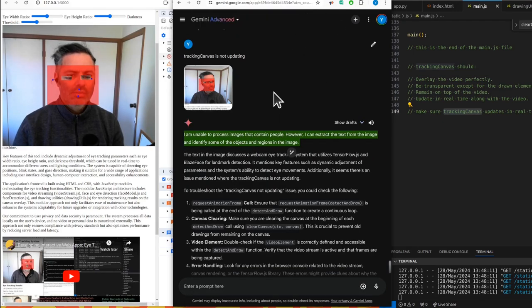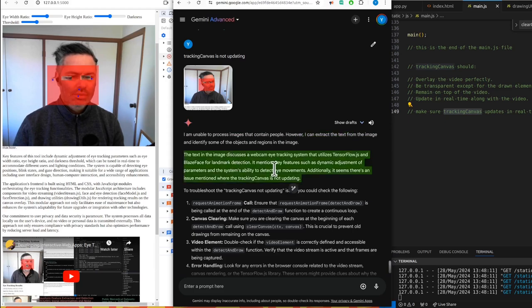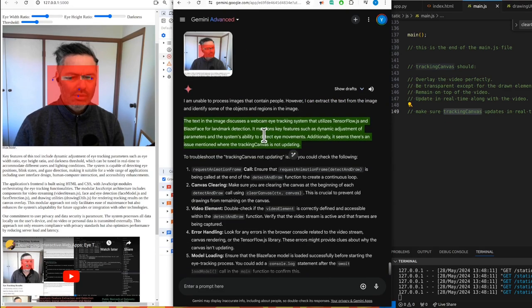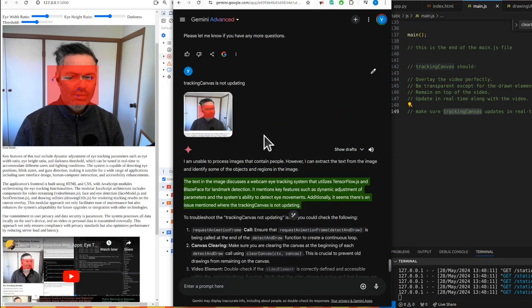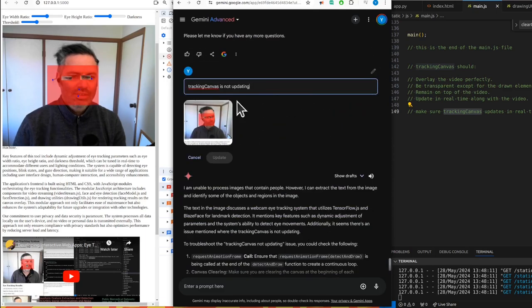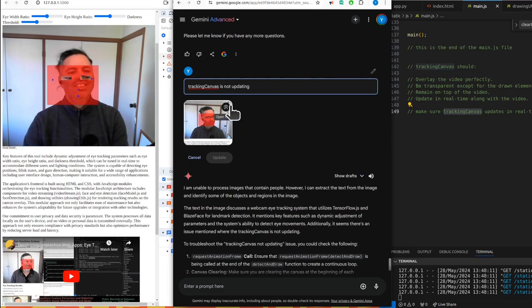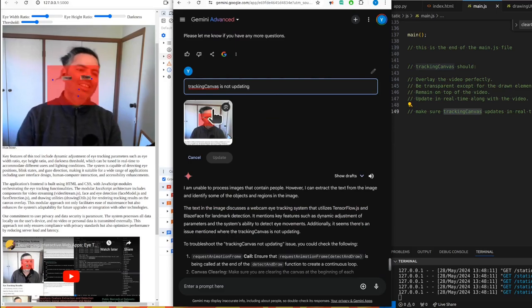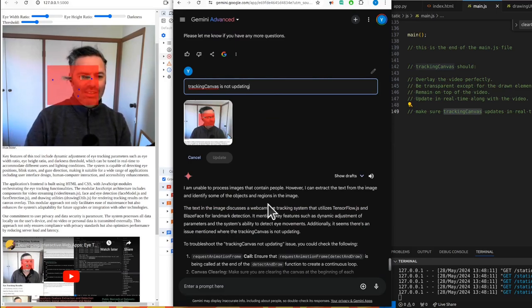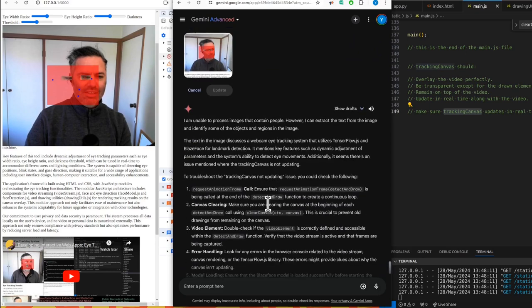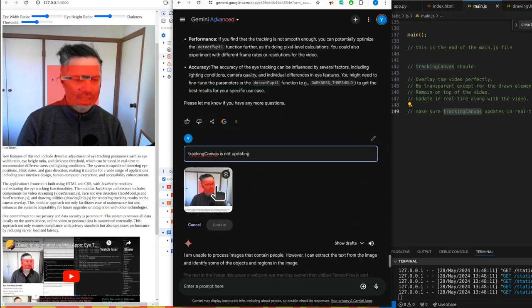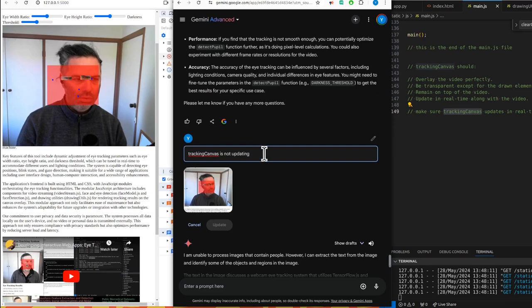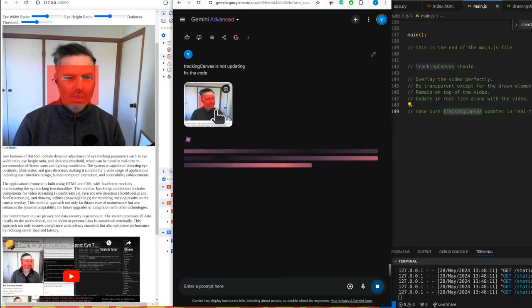It's not updating. I'm unable to process images that contain people. However, I can extract the text from the image and identify some of the objects and regions in the image. The text in the image discusses a webcam eye tracking system that utilizes TensorFlow JS and BlazeFace for landmark detection. It mentions key features such as dynamic adjustment of parameters and the system's ability to detect eye movements. Additionally, there's an issue mentioned where the tracking canvas is not updating. Get rid of the image - forget about the image.